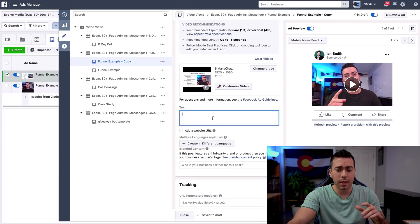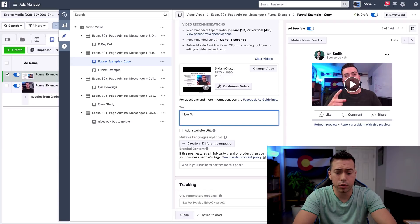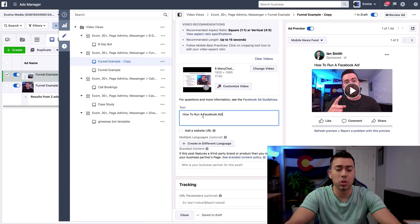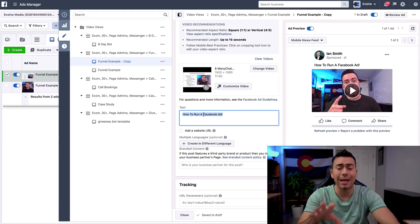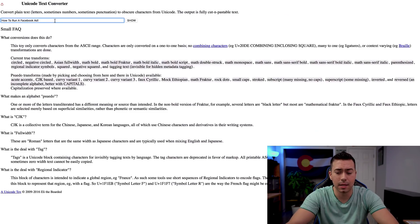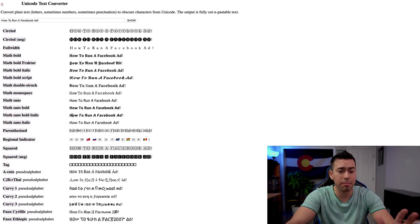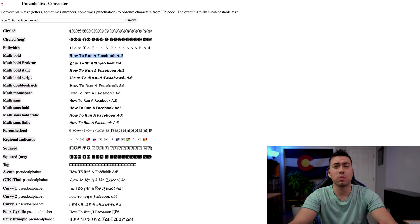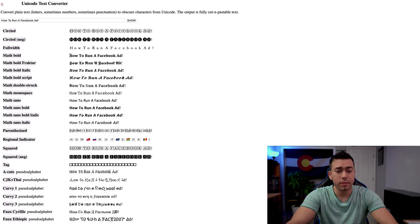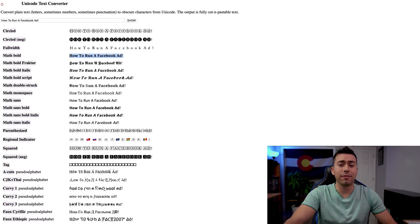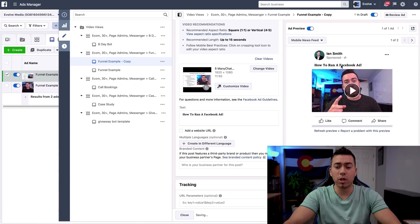I'm here in Ads Manager and I'll type in 'How to run a Facebook ad.' It doesn't have to be typed into the actual ad box — I just like to lay it out that way. Once the ad copy is in a good place, I copy the text, come over to the Unicode text converter site, paste it in, hit 'Show,' and it displays all the different formatted versions. I typically stick to the top section — either math sans bold or math bold. For testimonials I'll use italics and bold the name. Then highlight the formatted copy, come back to Ads Manager, and paste it in. In the preview, it's now bold.